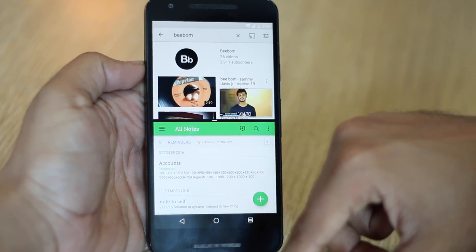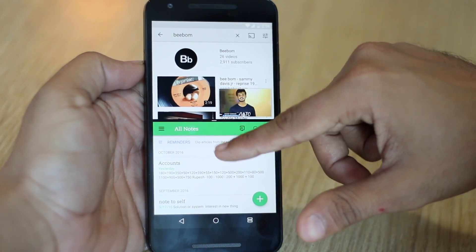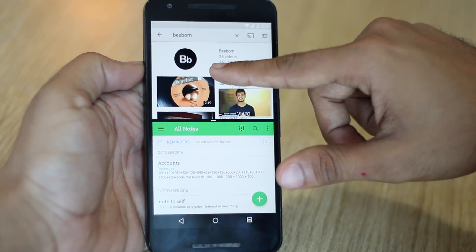One important thing to note here is that I am performing most of these actions on the latest version of Android which is Android Nougat. And while most of them should work perfectly fine on Marshmallow, but on versions prior to that, they might not.